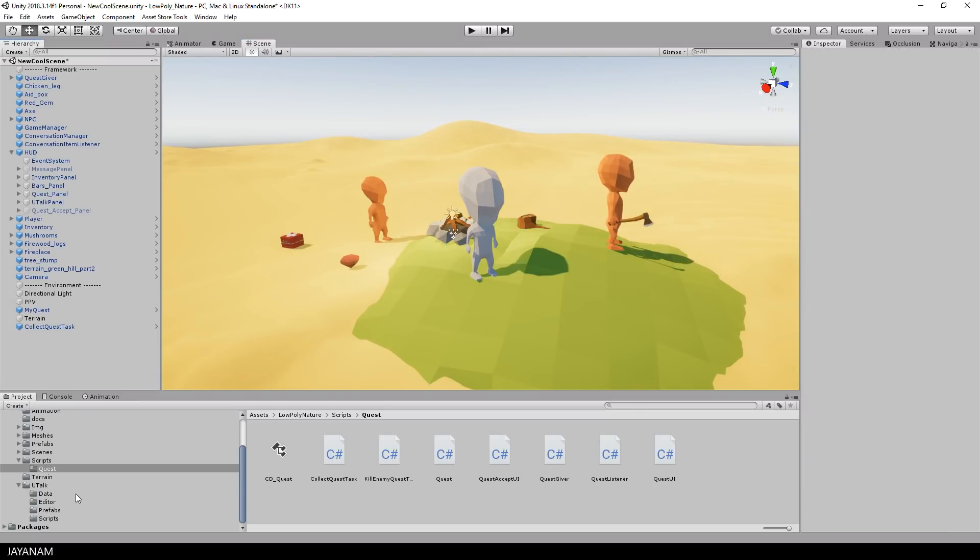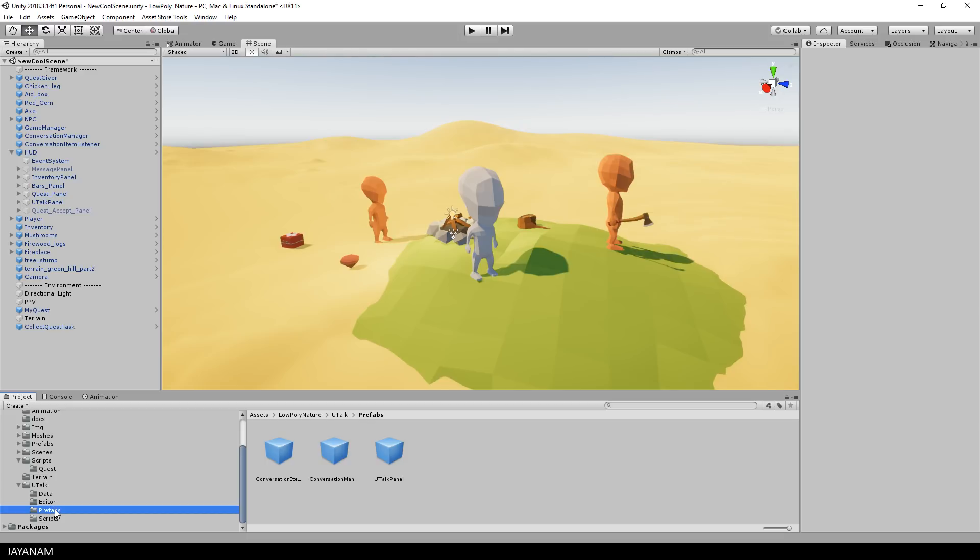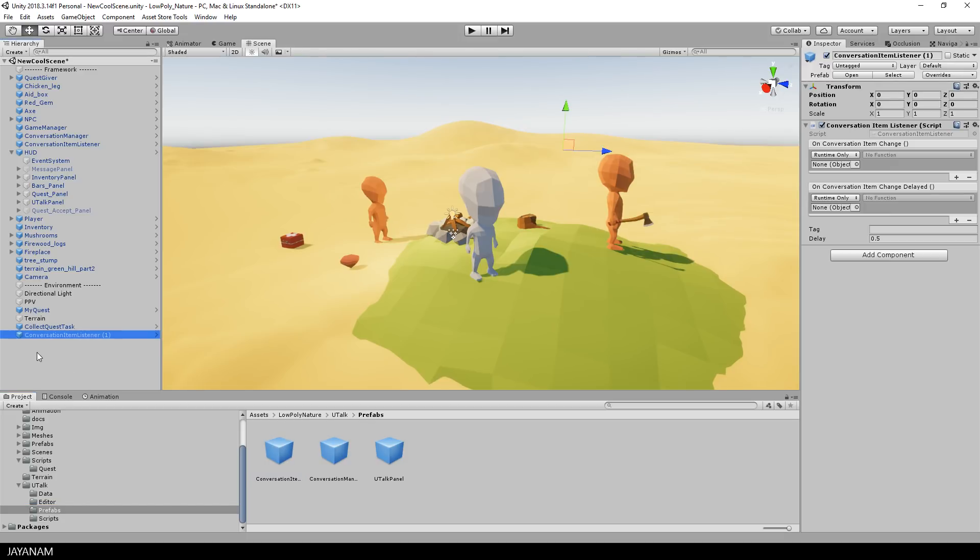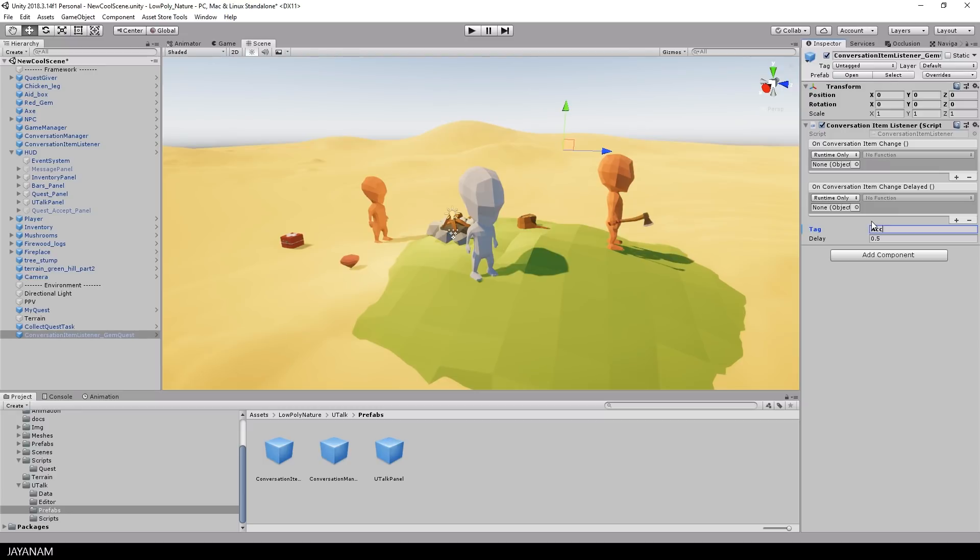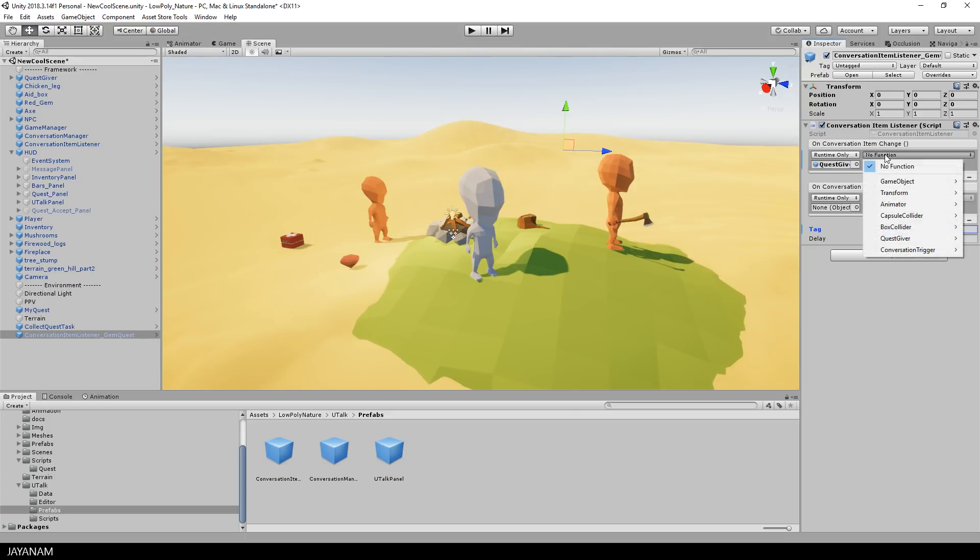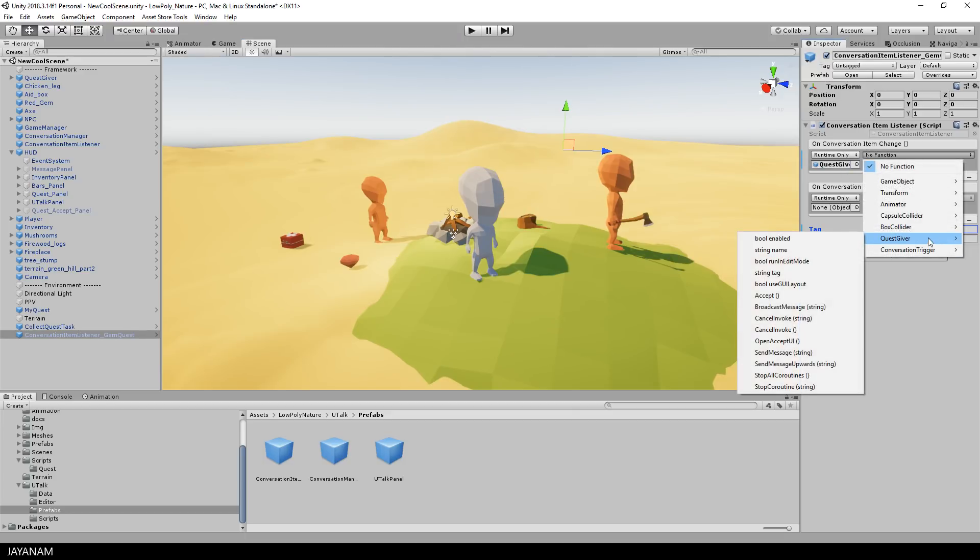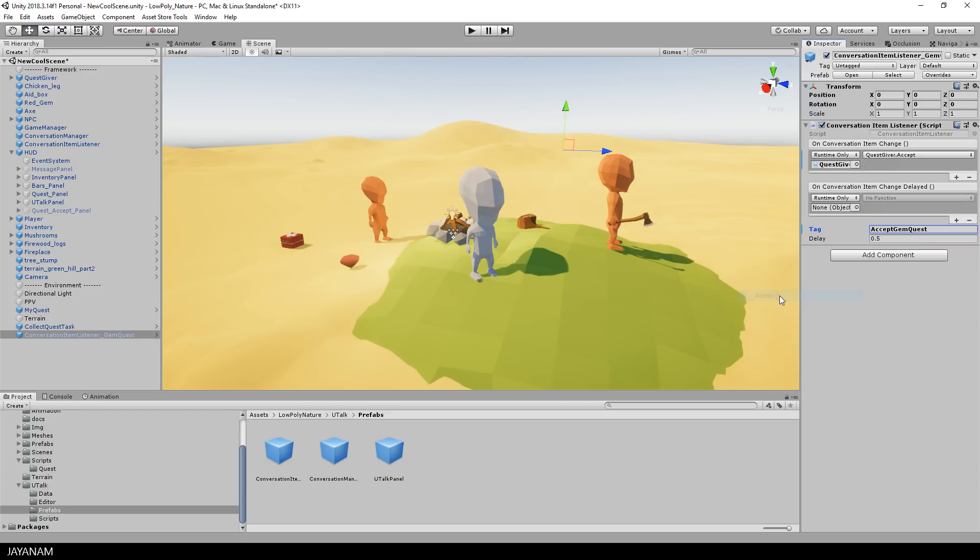Okay, now the last step. Add a conversation item listener to the scene from the uTalk prefabs and give it a name. I set it to conversation item listener gem quest. And in this object we will accept the quest when a certain tag, you remember, accept gem quest in a conversation occurs. In this case we use the quest giver and the method accept to accept the quest.